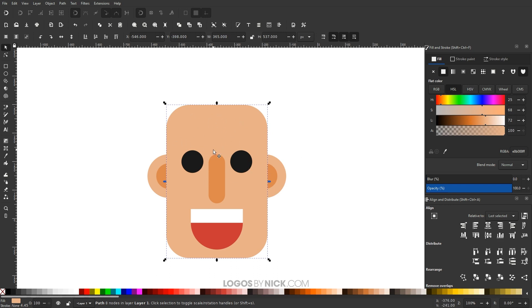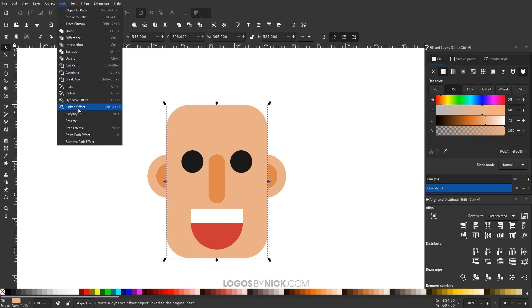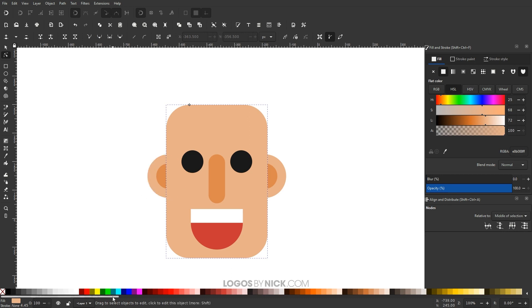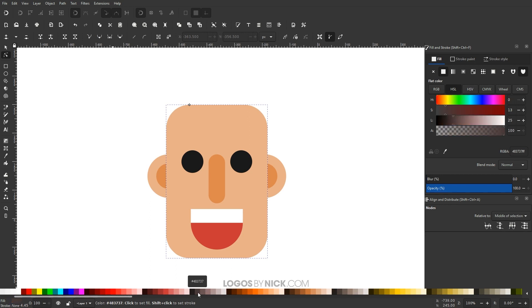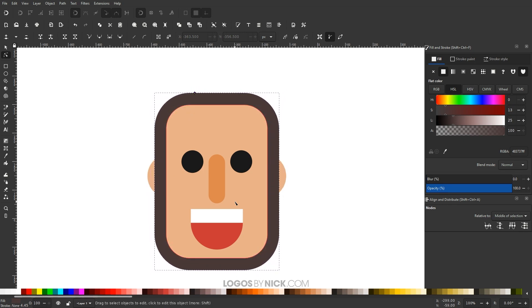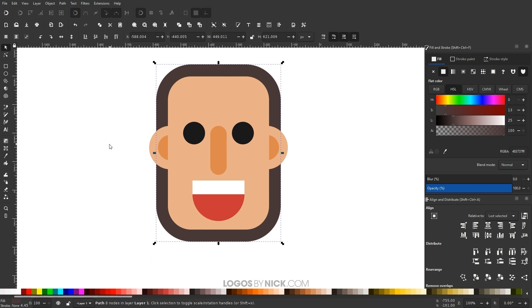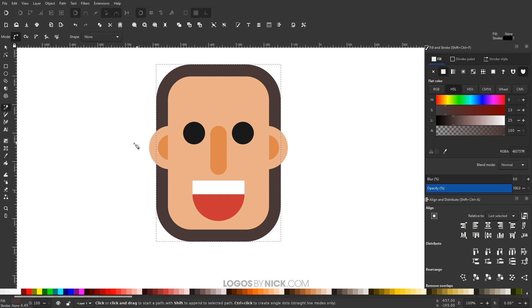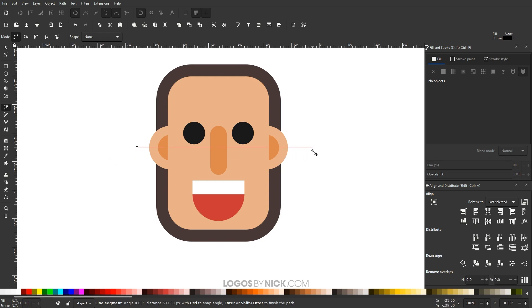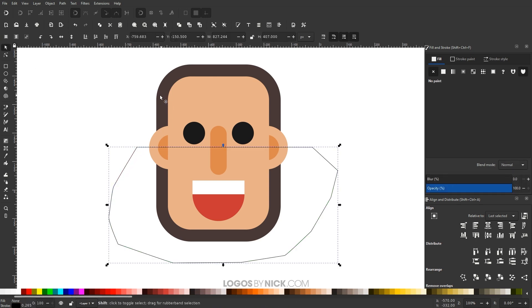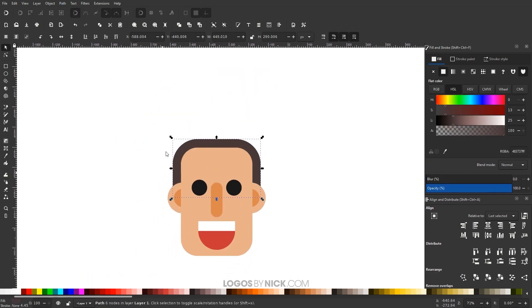Now I'm going to create some hair for our avatar. To do this I'll create an offset of the head — with the head selected, go to Path > Linked Offset. That creates a copy positioned behind the head. I'll pick a shade of brown for the hair color. You won't see it change on screen since it's behind the head, but you can take the little node and pull it out to expand the offset. I'll finalize it via Path > Object to Path, lower it to the bottom beneath the ears, and then use the Bezier pen to draw a line straight through and perform Path > Difference to cut off the portion of the hair below the ears.